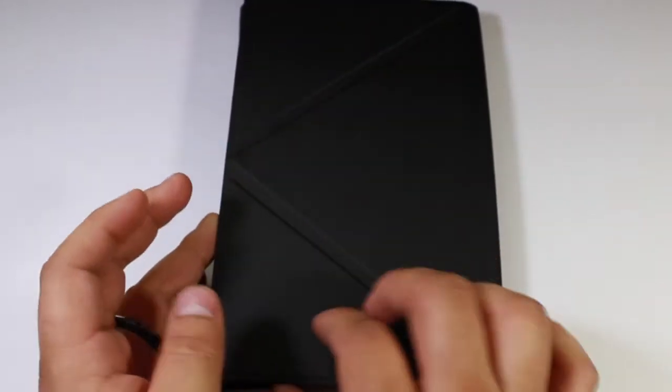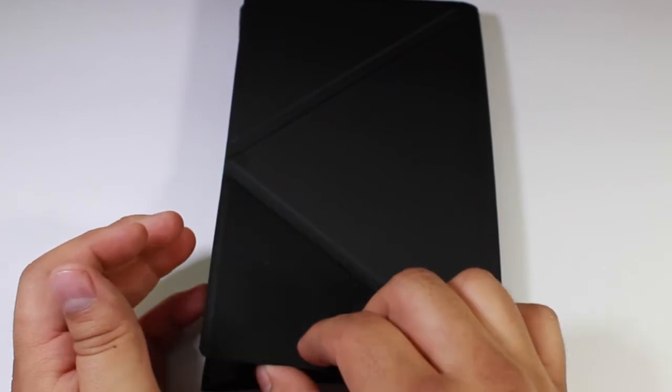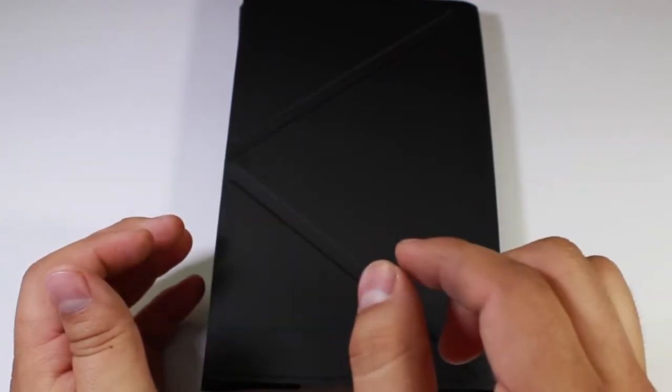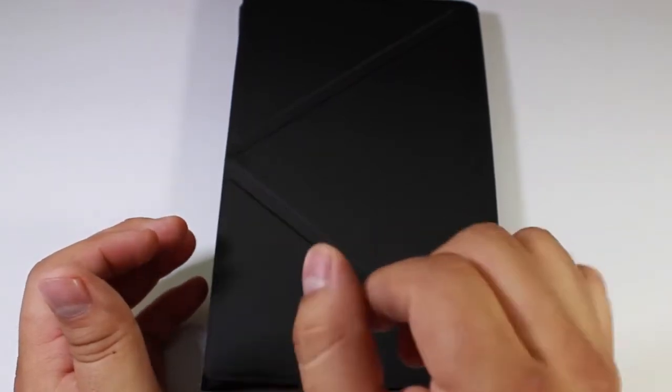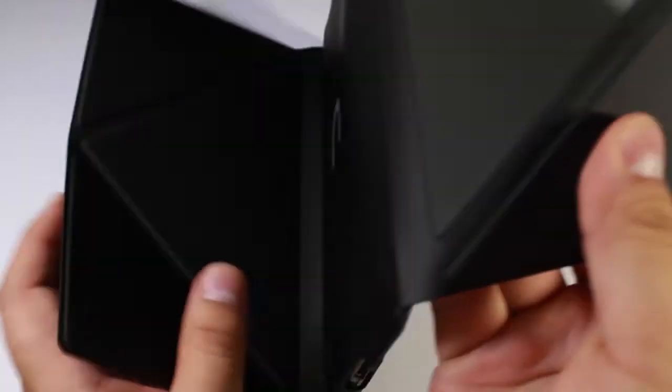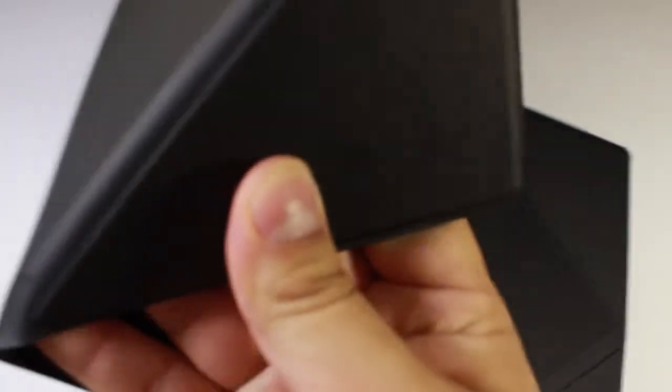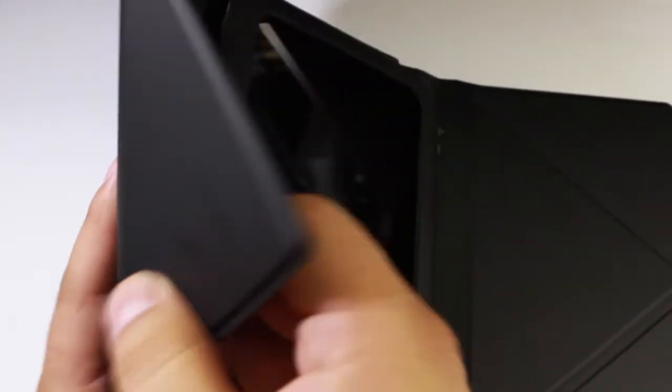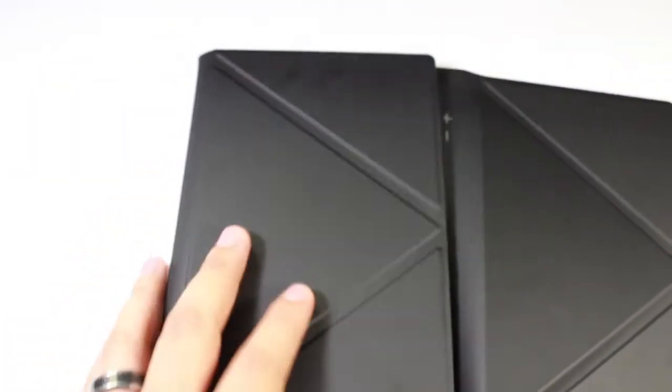And again, like I said, it's got magnets. So it stays pretty closed. It stays closed pretty well.